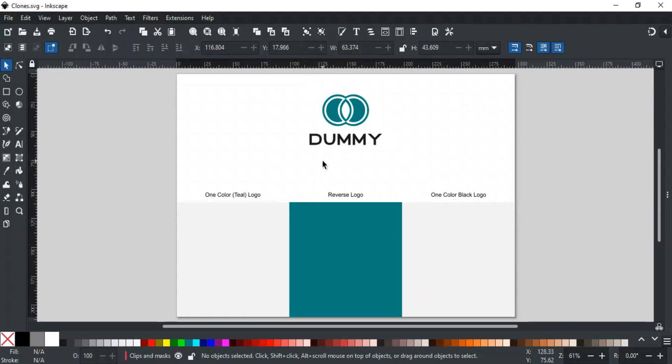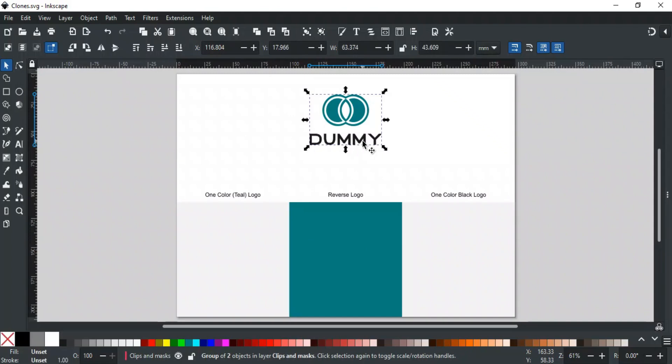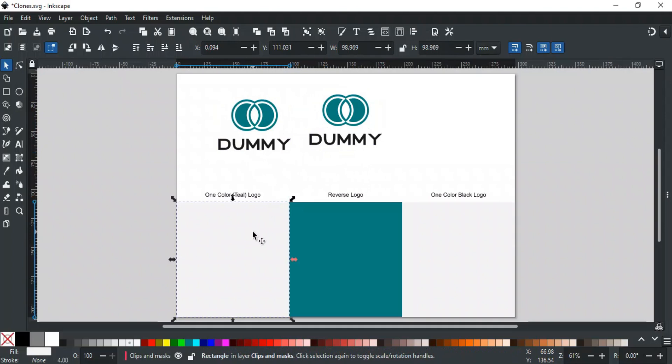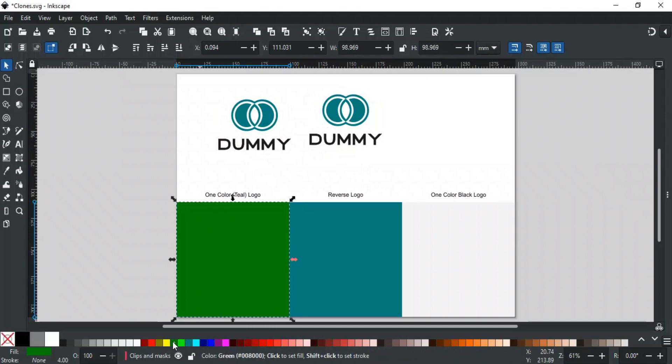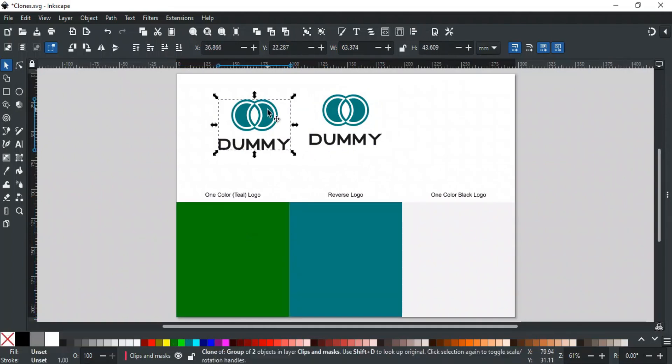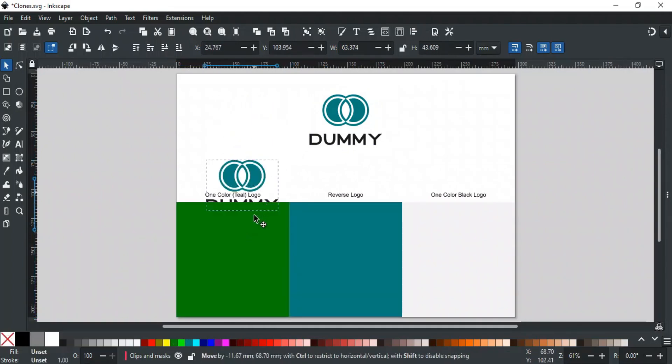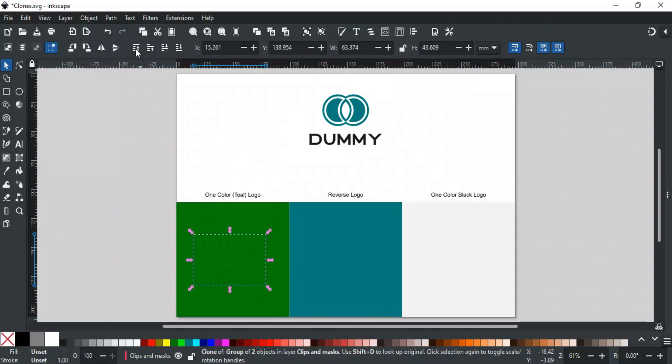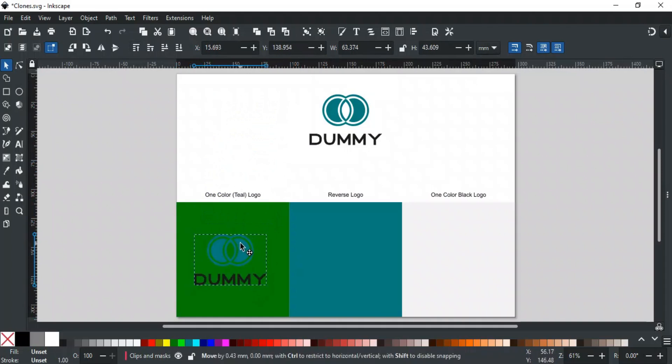To do this, we can use a clone of the original logo as a clip. Let's say we want a one color logo, in this case, teal color. First, make a clone of the original logo. Now, take the background you need and duplicate it because this duplicate will be the clipping object. Give it any random color for now, just for recognition. Next, place the clone on top of the background. If the clone is behind, bring it to the front and adjust it as needed.